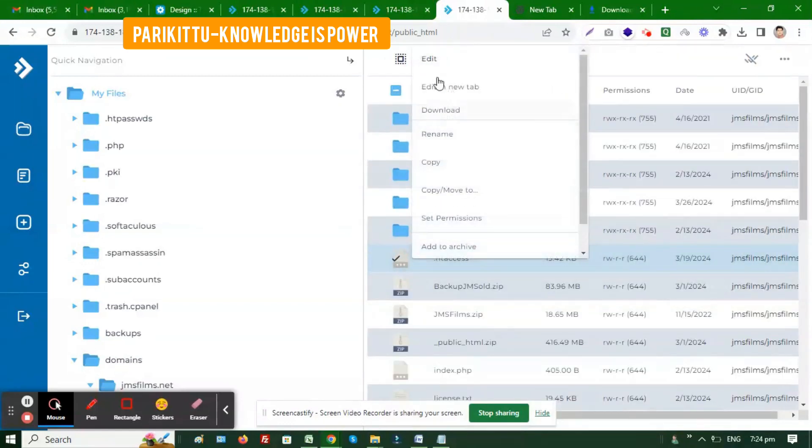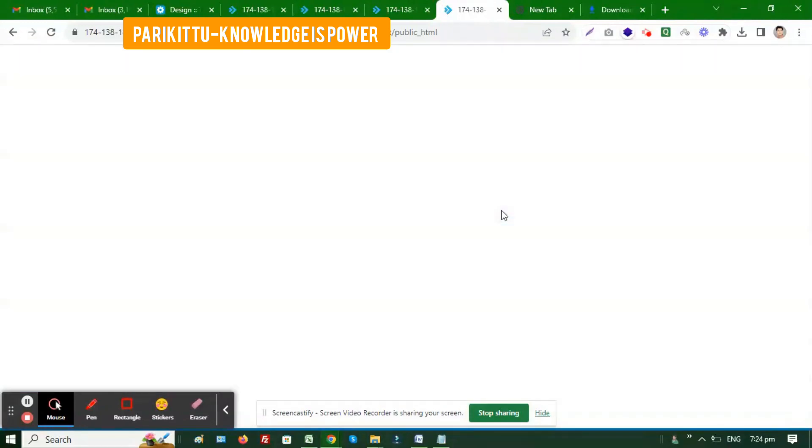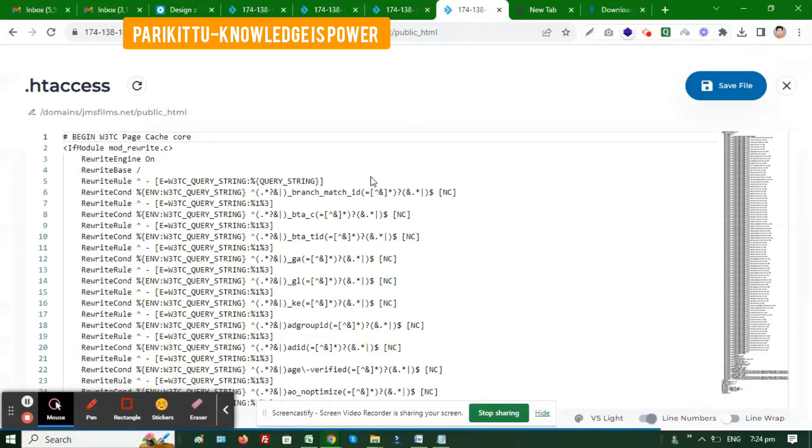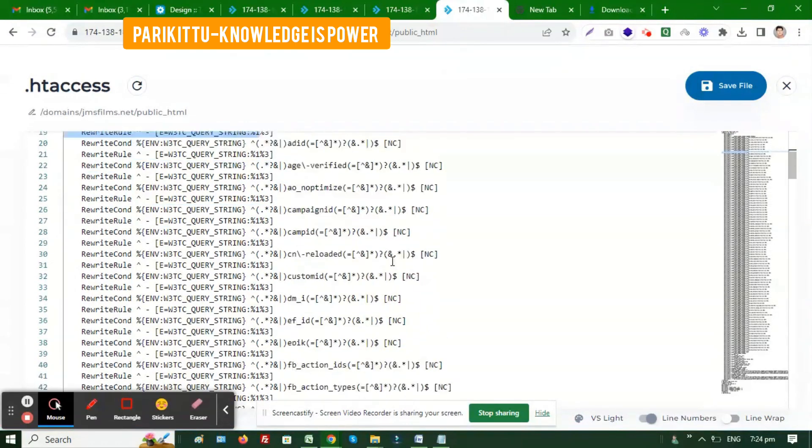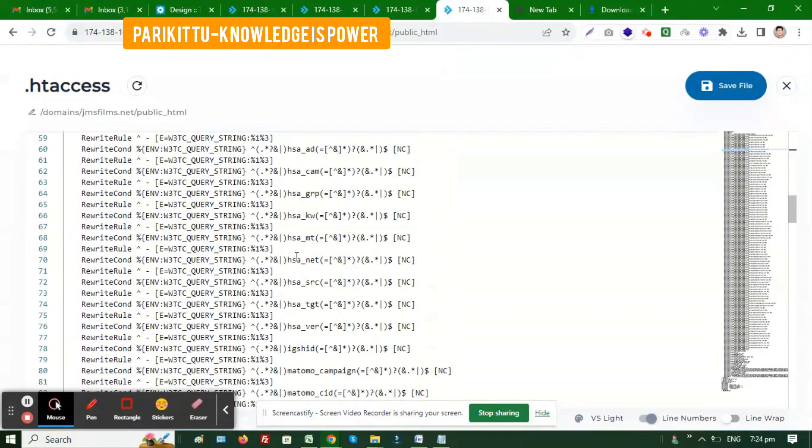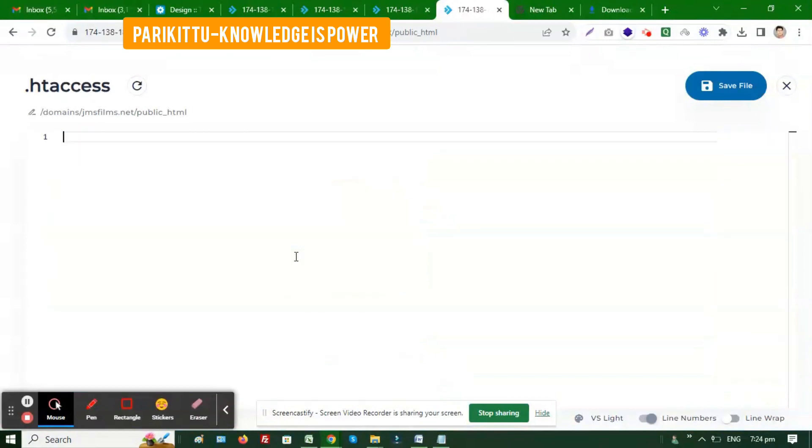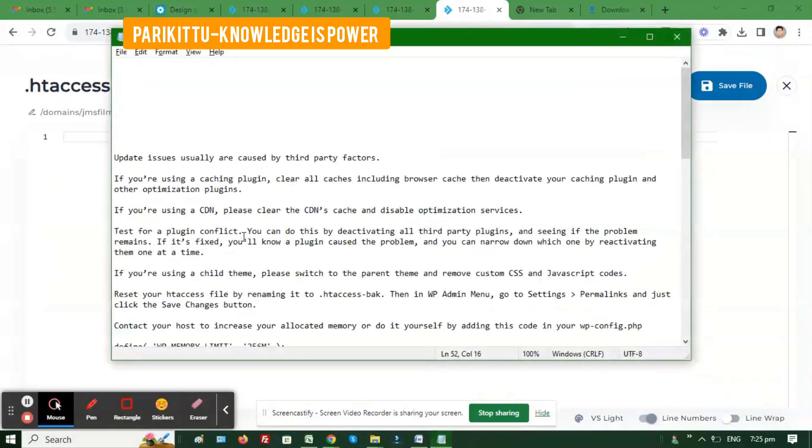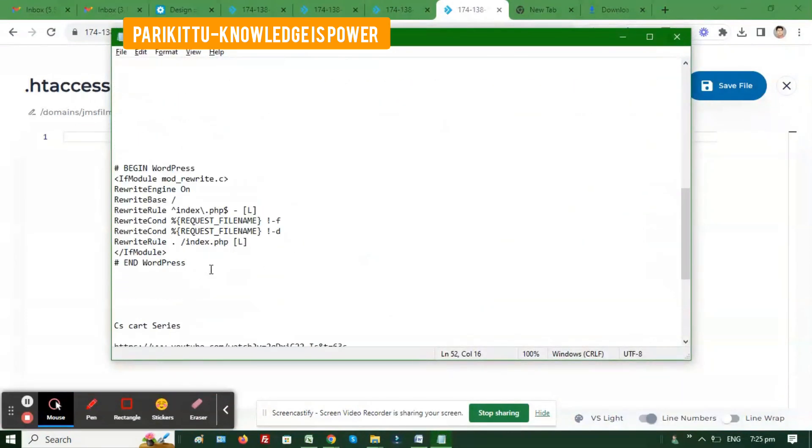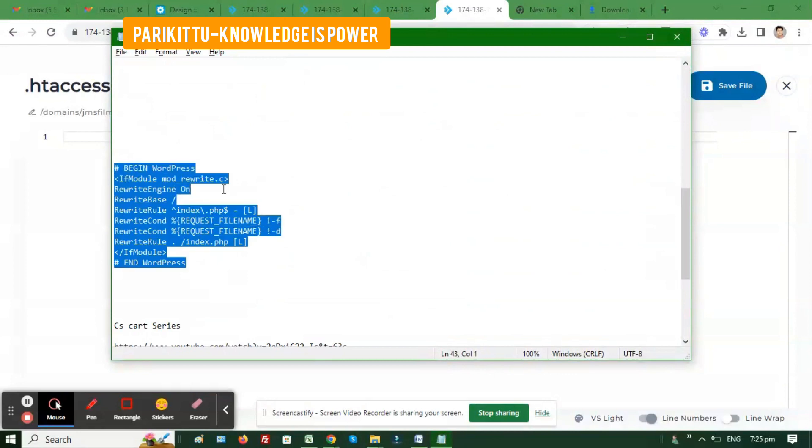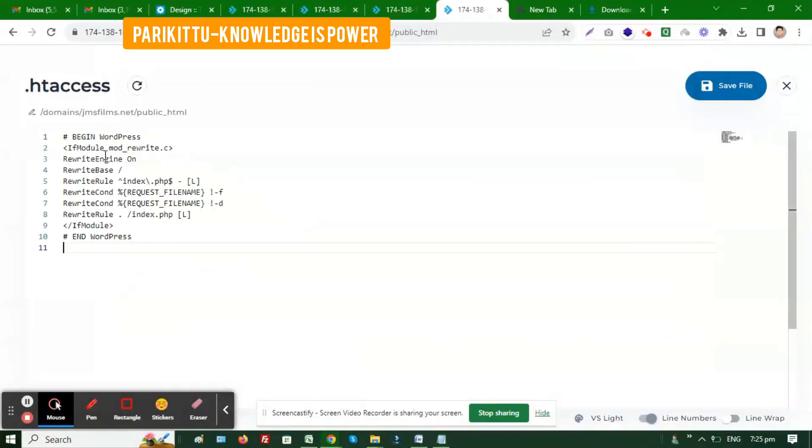After removing it, you need to go into the .htaccess file as our second step. Open that file. You need to remove all this code that's related to the cache plugin, then add the default code which is used for WordPress.